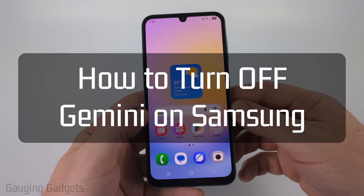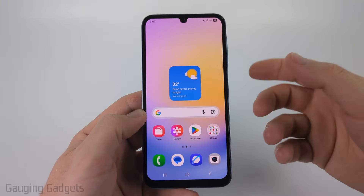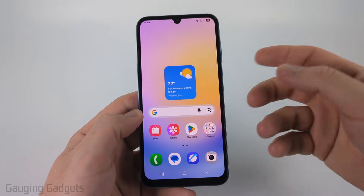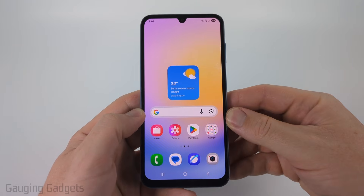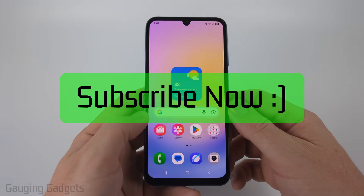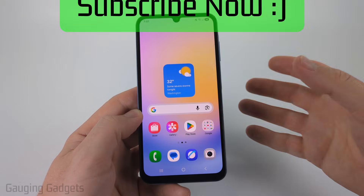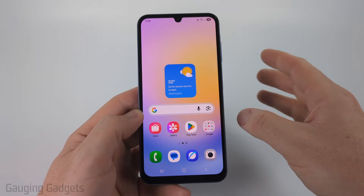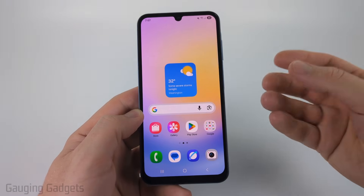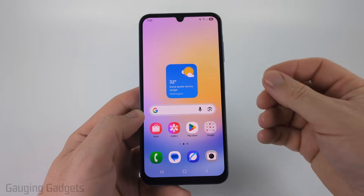How to turn off Gemini on a Samsung phone. In this video, I'm going to show you how to completely disable Gemini on your Samsung phone. The first step to disabling Gemini completely on your Samsung phone is going to be to either uninstall or disable the Gemini app.